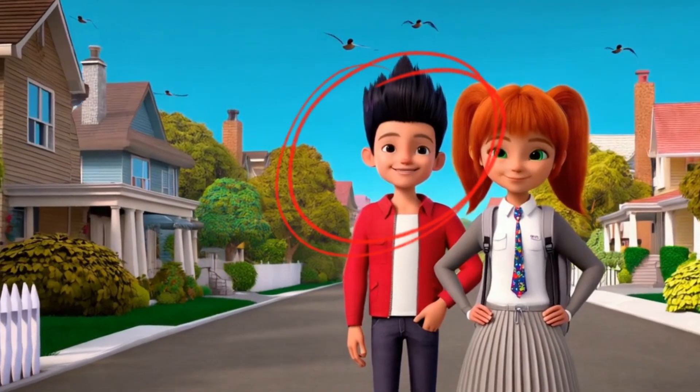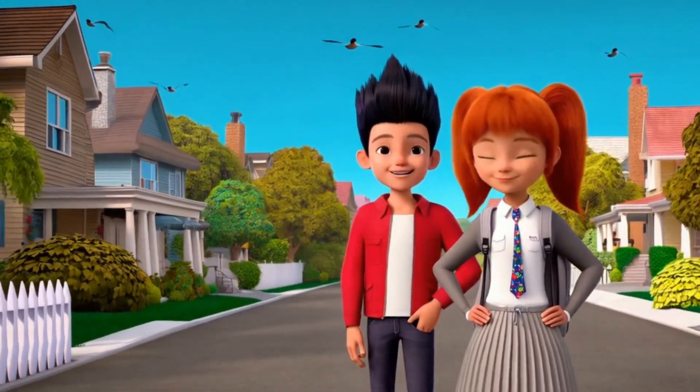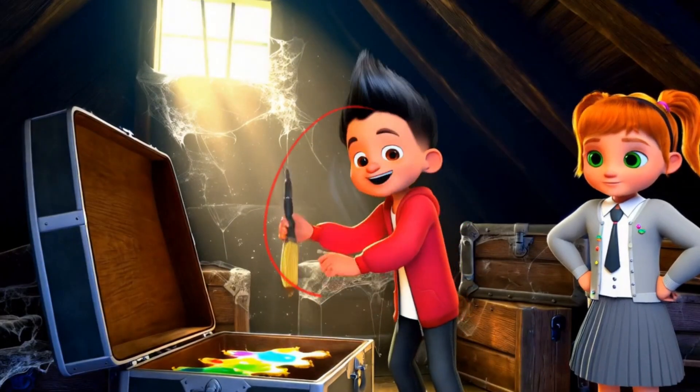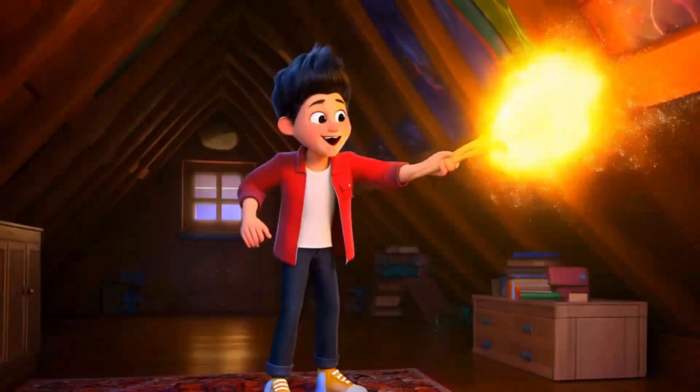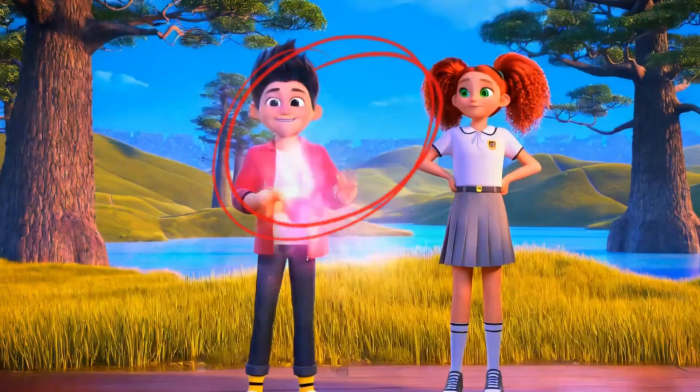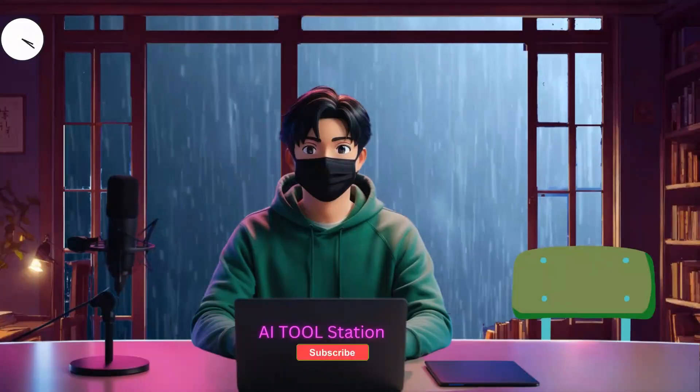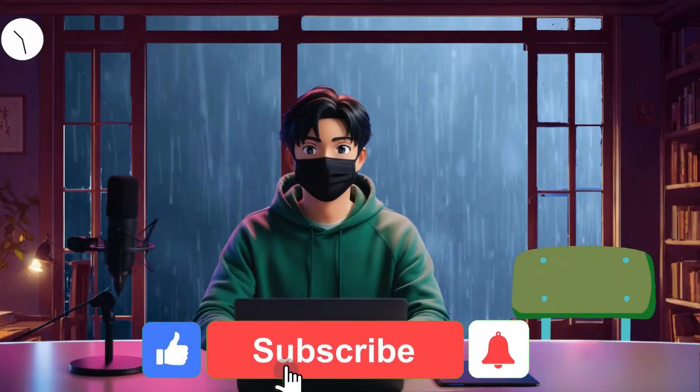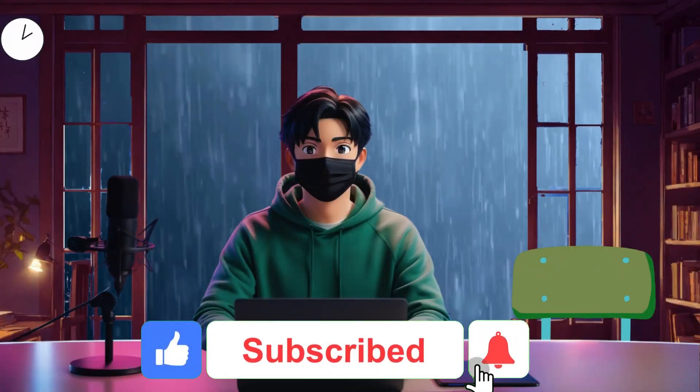Welcome back. I've generated three scenes using Minimax, and just look at the results. The character consistency is spot on. No more awkward transformations between scenes. If you found this helpful, please give this video a thumbs up, and don't forget to hit that subscribe button. I'll see you next time.